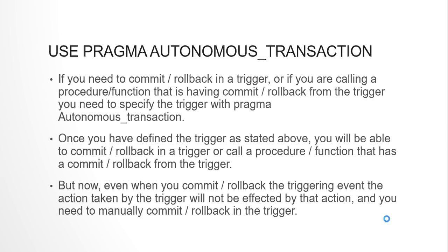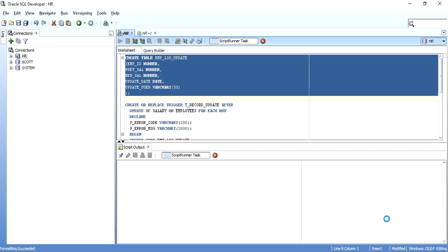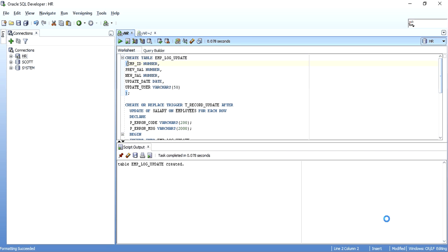Let me create a table called employee_log_update. Whenever the salary of an employee is changed in the employee table — whenever the salary column is updated — I want to log it. I want the employee ID, the previous salary, the new salary, the date on which the update is done, and the user who updated it. So I created this table to store that detail.